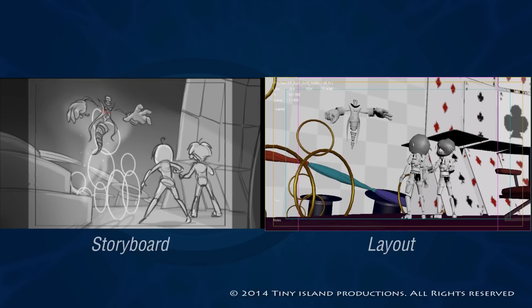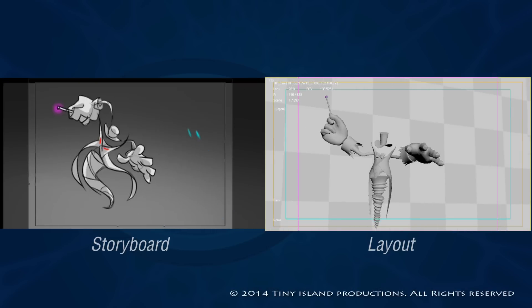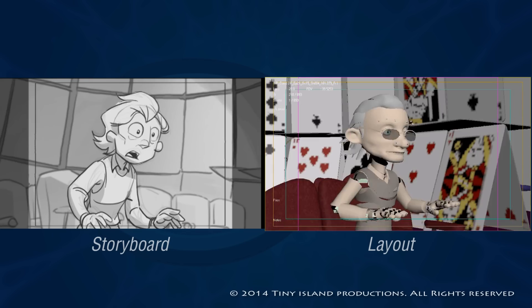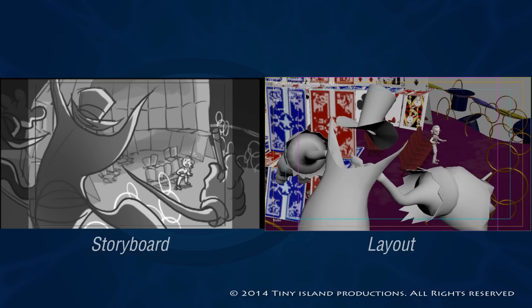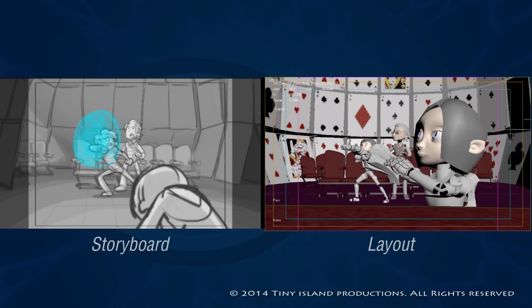In 3D production, the layout artist is equivalent to almost like the cinematographer or the cameraman in a live-action production. We look at the 2D storyboards, then we go into the software and we move the camera, the props, and also the characters around. We provide a rough guide for the animators to work with so that they can work their magic and do all the fine detailed animation.